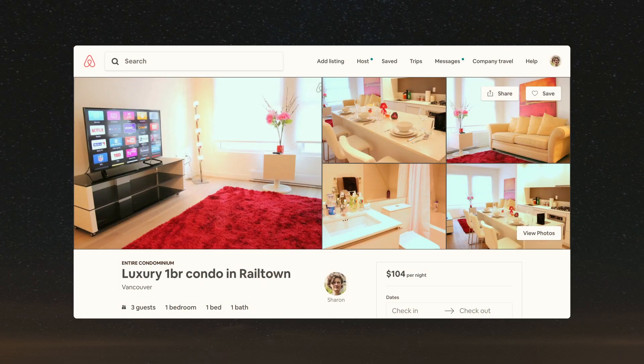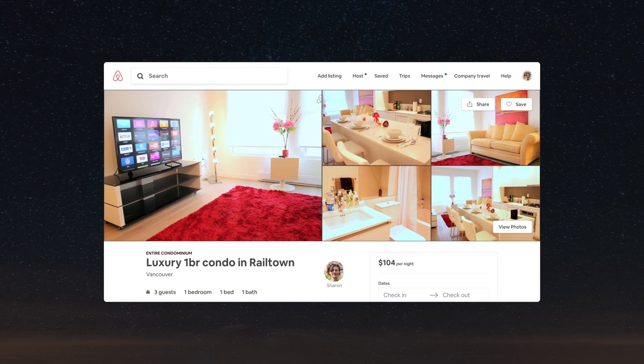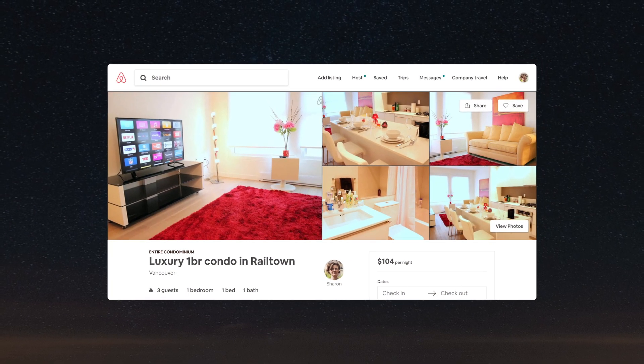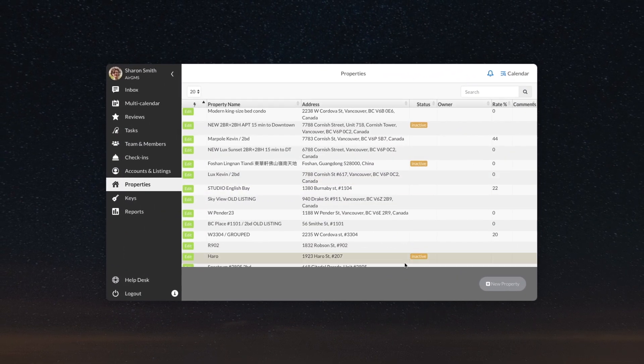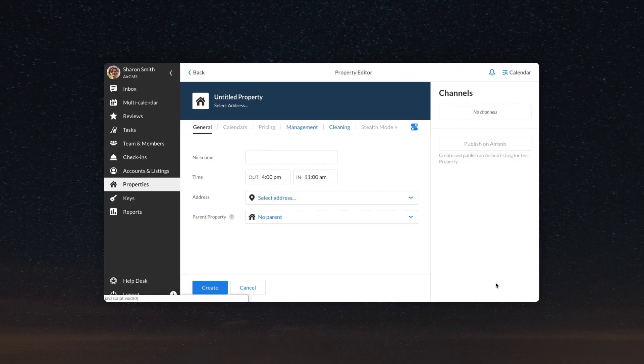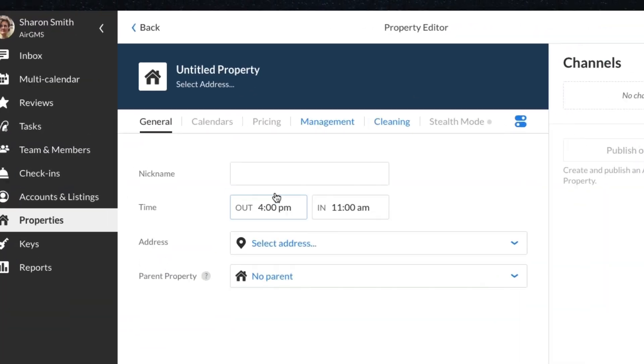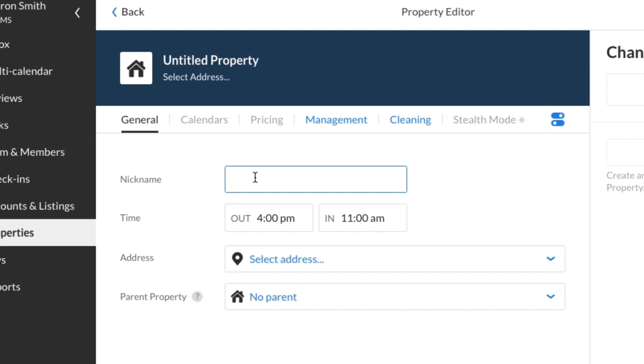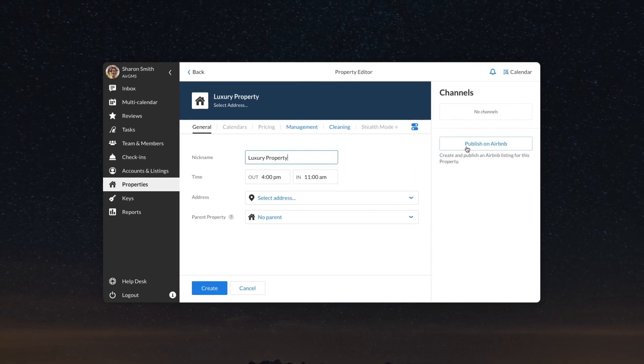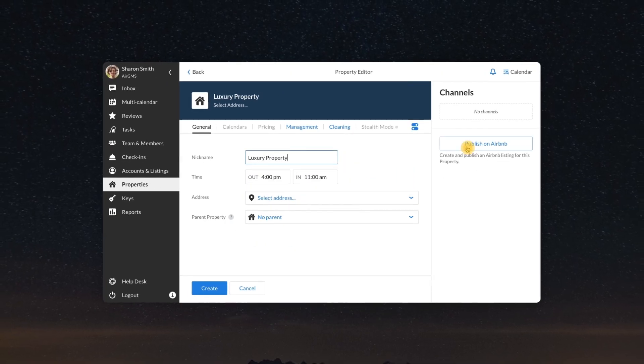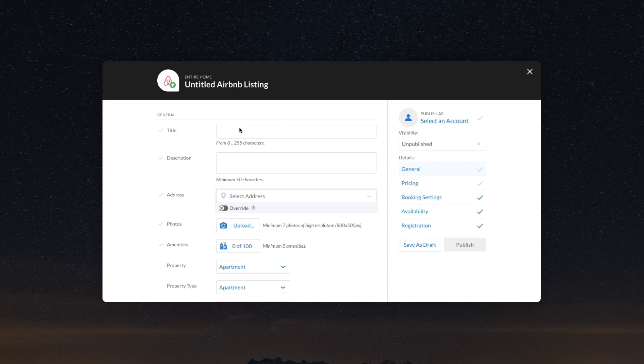You can easily publish a new listing on Airbnb directly via AirGMS. First, go to the properties section and create a new property. Give it a name, then click on the Publish on Airbnb button in the side panel.